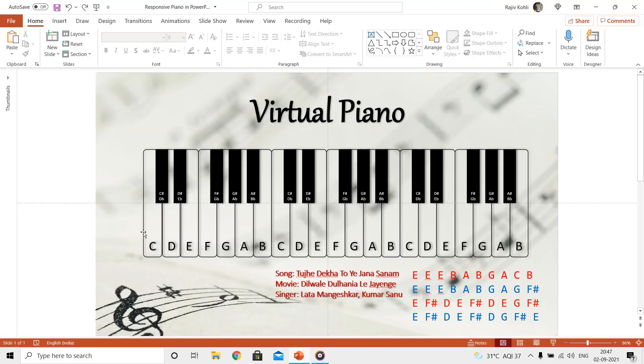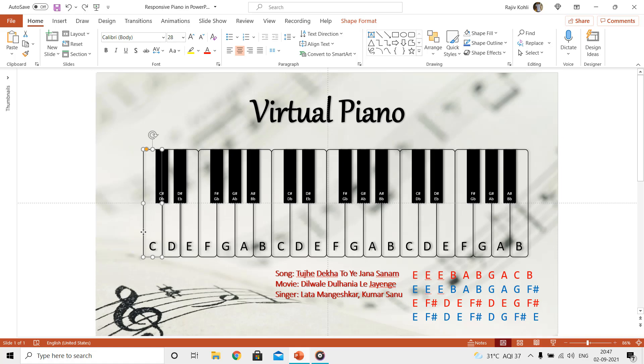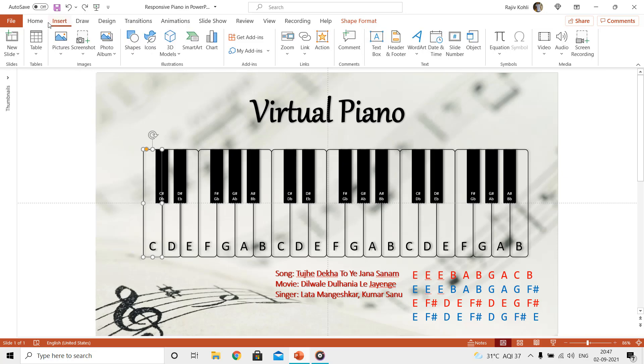The third step is to apply the action settings to each of the music notes so that during the slideshow we want a specific music note wave file to play when a specific key from the piano is pressed. For that, select the rectangle shape on which you want to apply the action settings, go to the insert tab, then click actions.